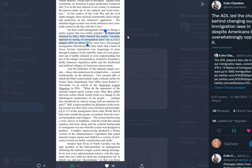The defenders of the national origin system, those who understood its complexities, seemed intellectually on the defensive. Few seemed able to match the blunt counterattack made a decade earlier by former State Department visa office head Robert C. Alexander, who asked what do the opponents of the national origins quota system want when they advocate action which would result in a change in the ethnological composition of our people. Perhaps they should tell us what is wrong with our national origins. Still, a major problem for defenders was flaws they were forced to acknowledge. Up to two-thirds of immigration flows after World War II had come outside the quotas. The system had become a Swiss cheese of loopholes.